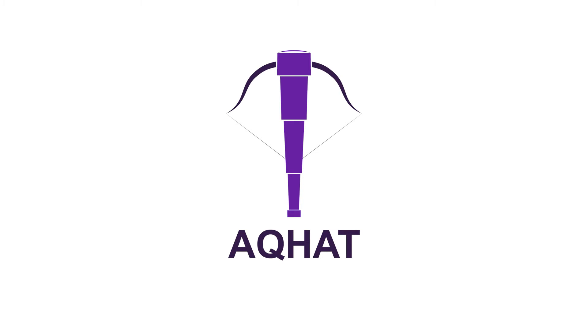Hello, I'm Connor Graham from Eager Amoeba, and I will be showcasing a Unity plugin that I've been producing. It's called AQHAT, which stands for Auto Quality Hardware Assessment Tool.